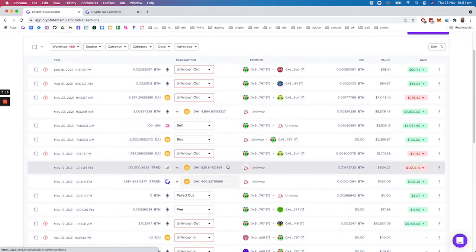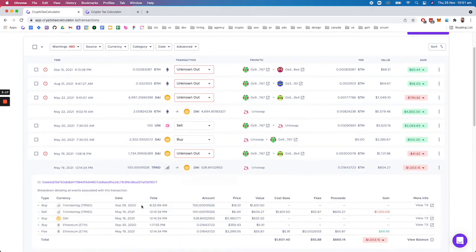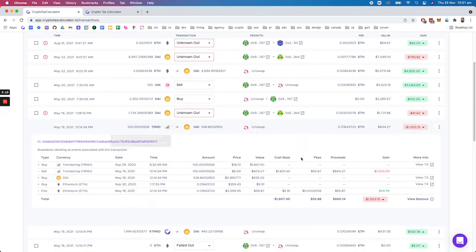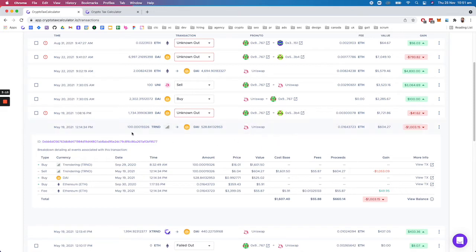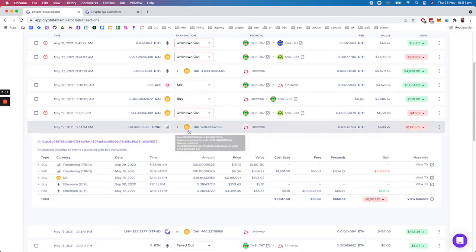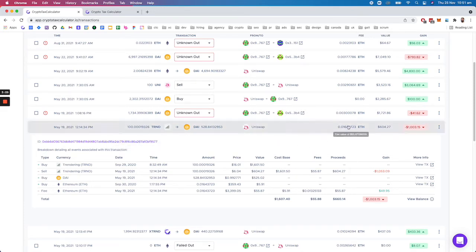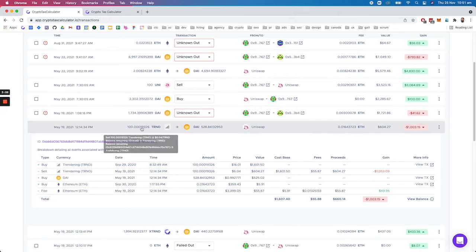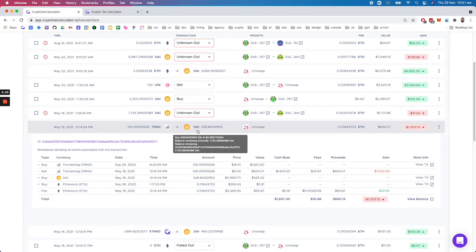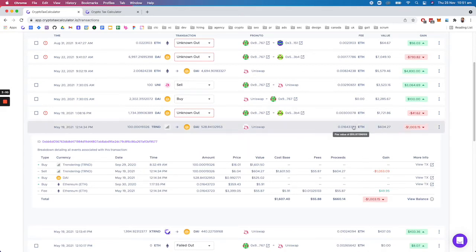So for example here we've got a calculation directly on the blockchain. We're selling TrendRing for DAI and we've got a fee in ETH, the gas fee. That's similar to selling Google stock for Apple stock and paying for the fee in Tesla stock.